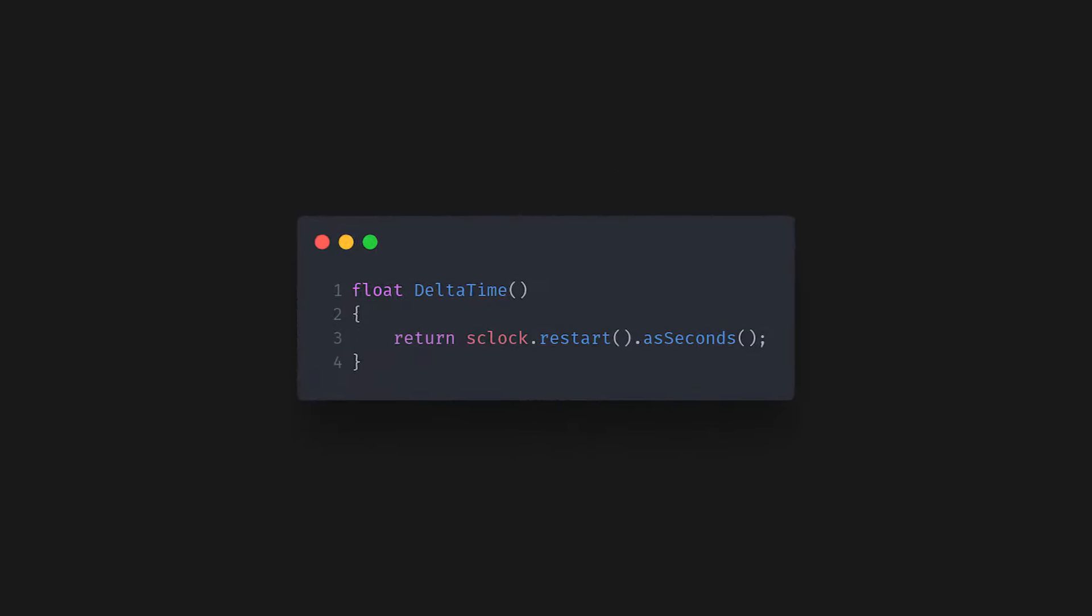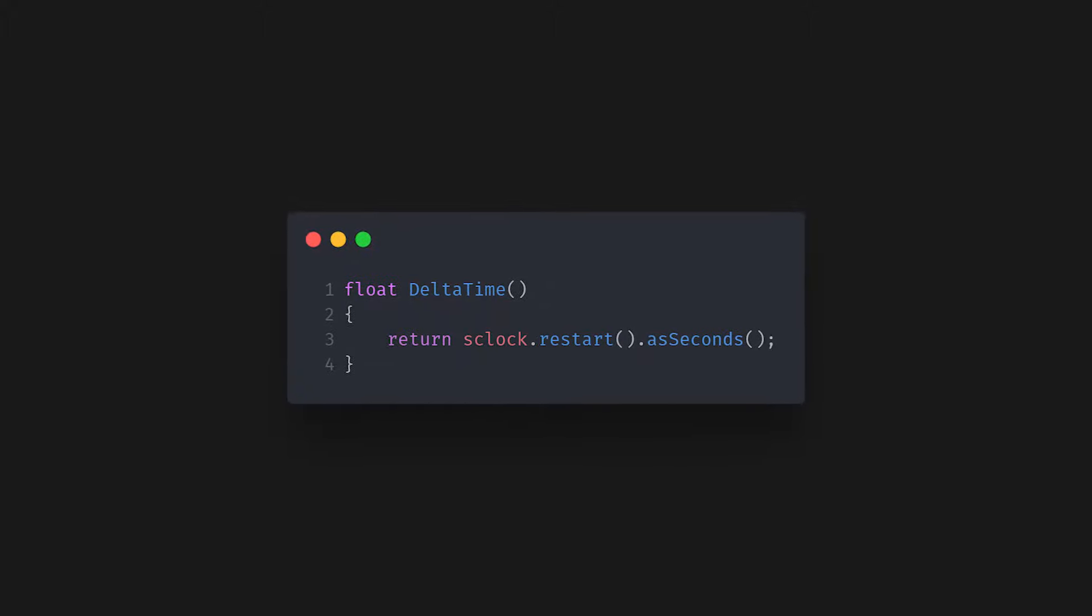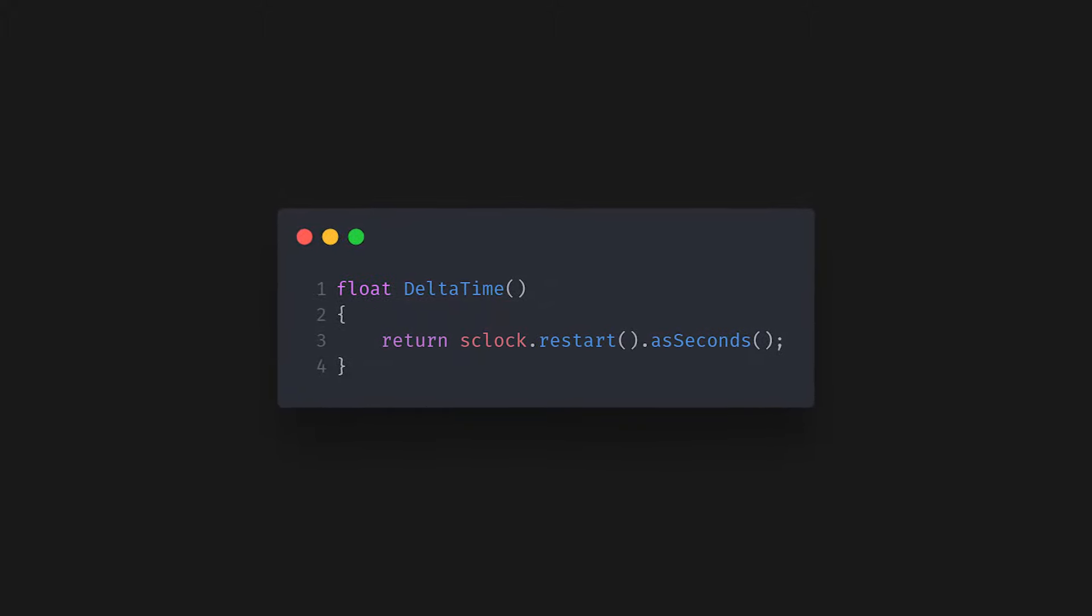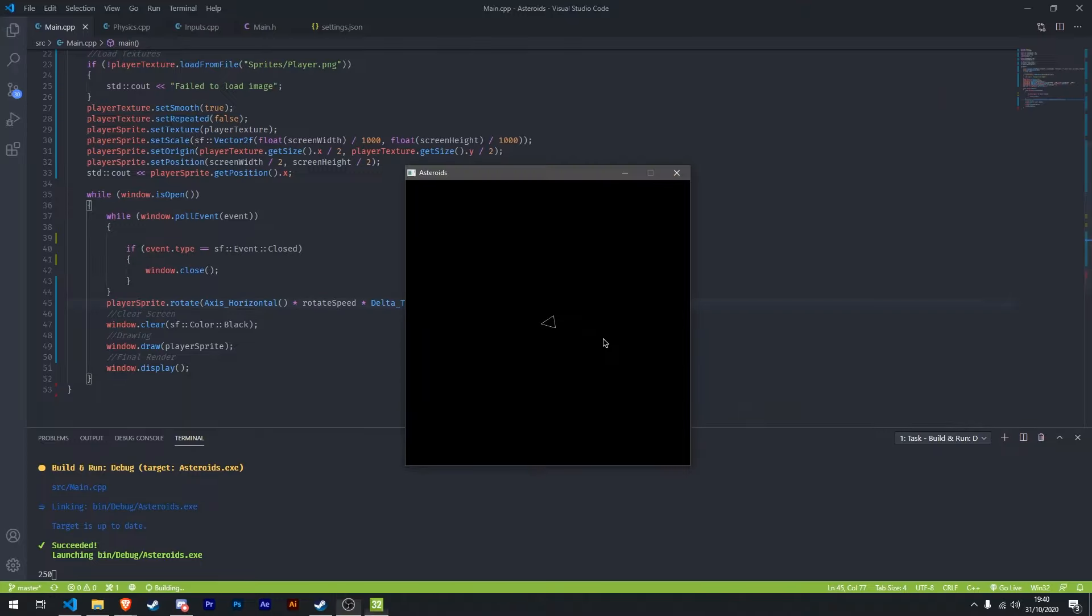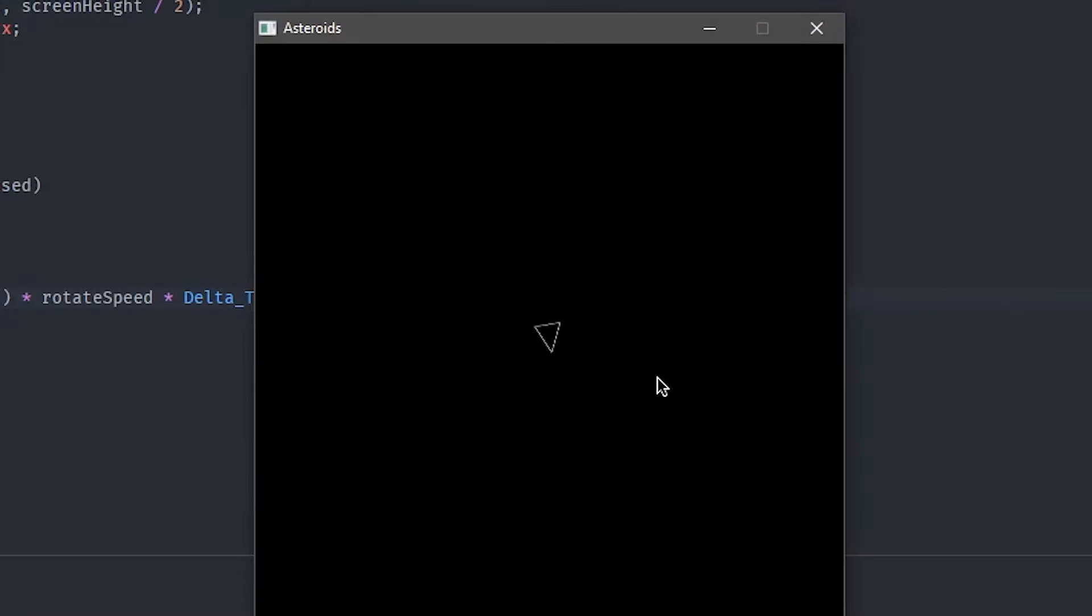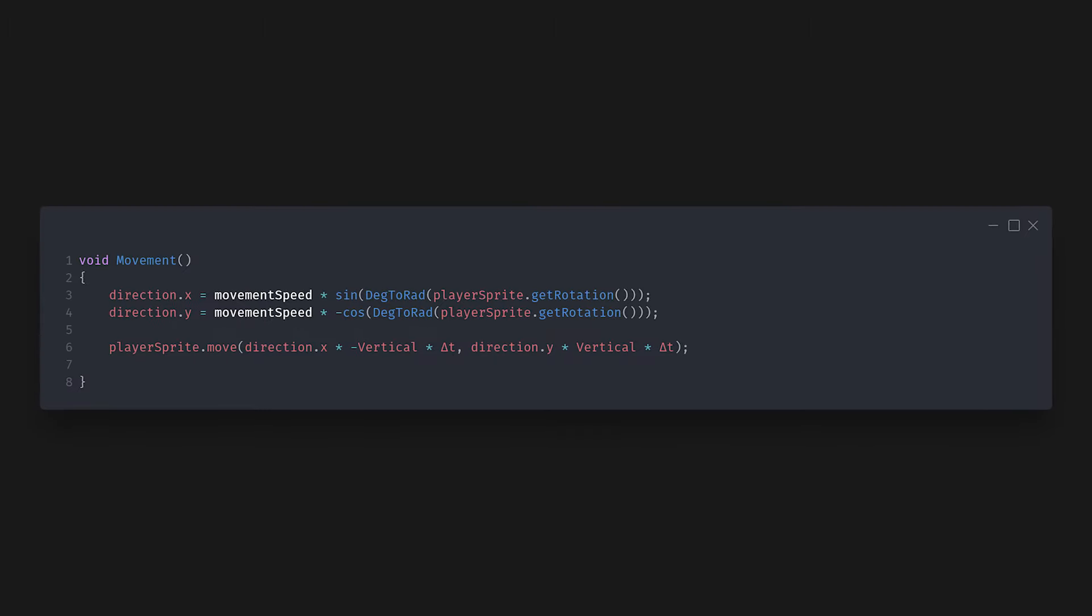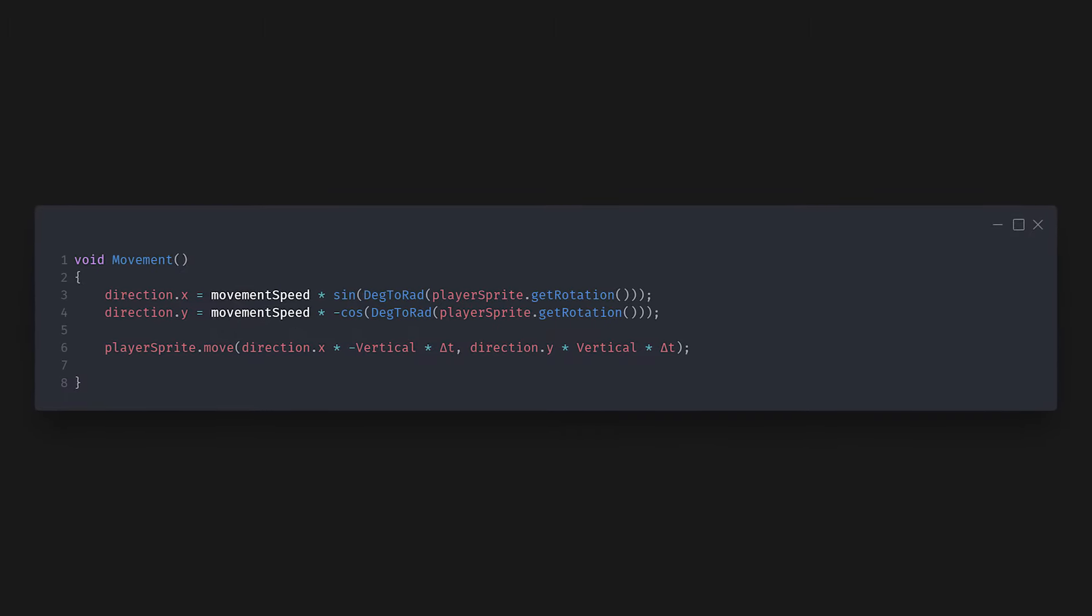This was surprisingly easy to implement though, and I got it working pretty quickly. And there we have it, smooth rotations. Next up is movement towards the direction of the player's rotation. I'm not going to explain how this works because there is a lot of geometry and trigonometry based knowledge required, and it would take me a whole video to explain the basics to build it up to that, so I'll just show you the code.